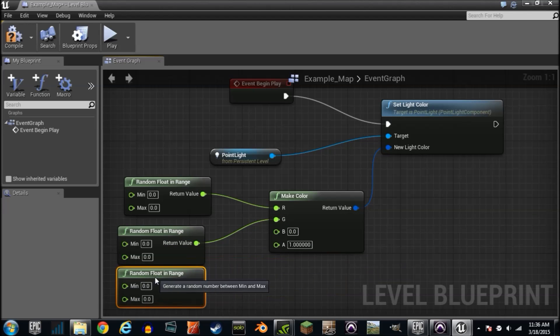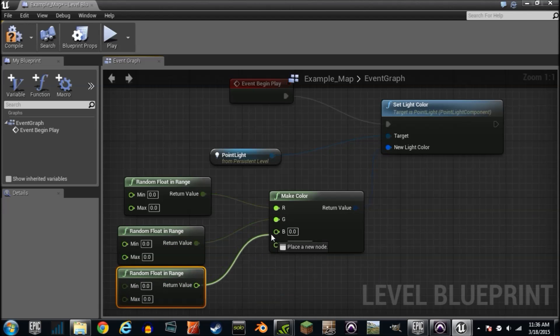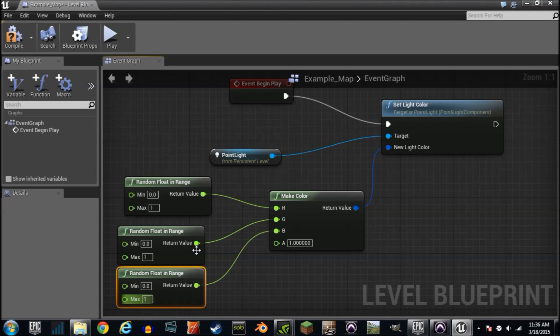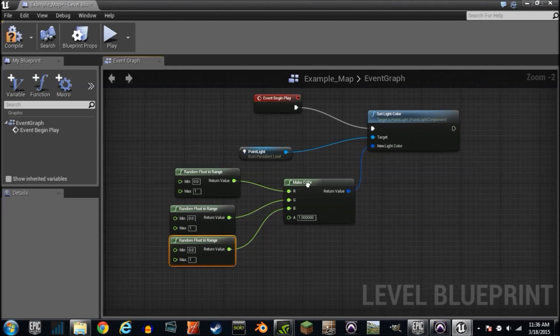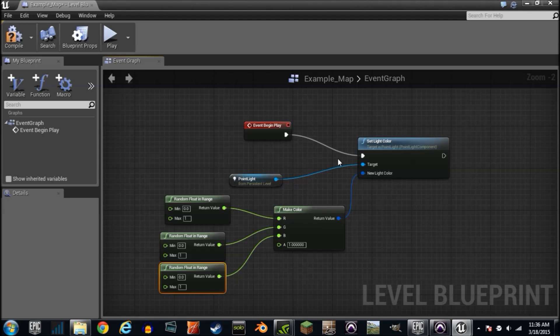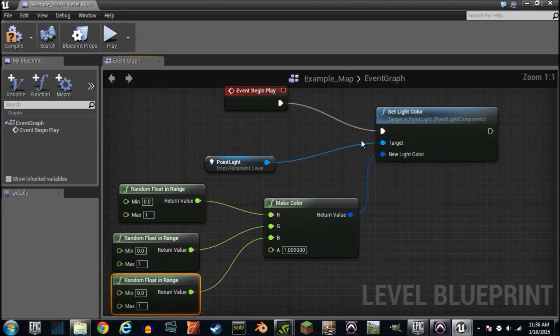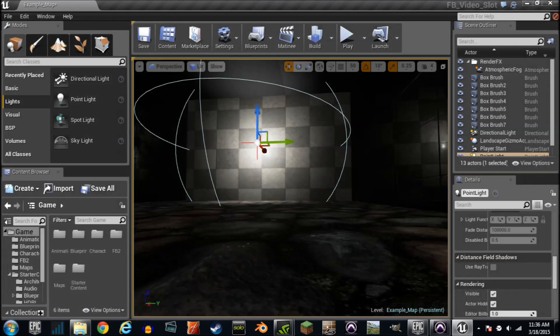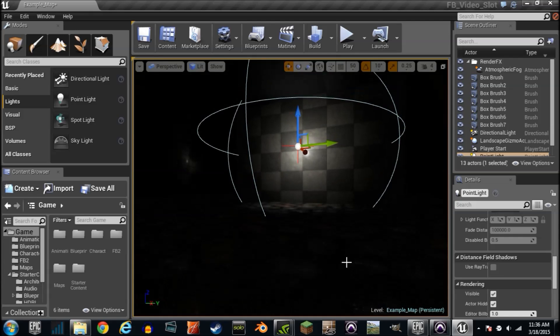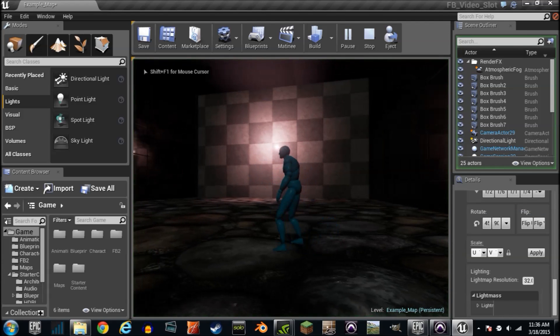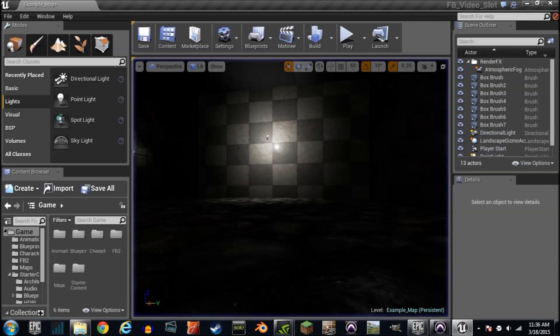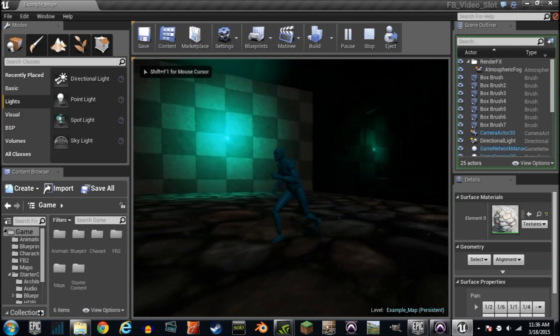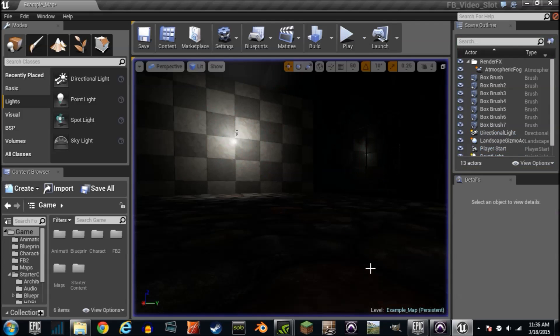And then we'll basically just set it from zero to one. Zero being no red green or blue and one being full red green or blue. On event begin play we are going to set the light color to be a random color. Let's do it a couple times. Play from here. Bam it's a red. Press escape try again. There we go. It's a blue.